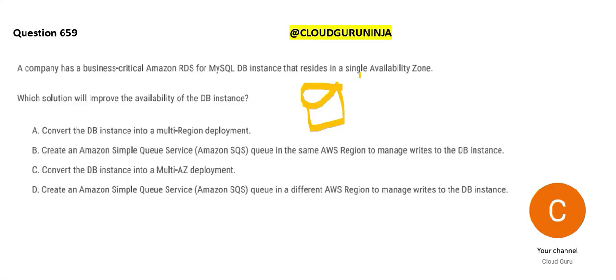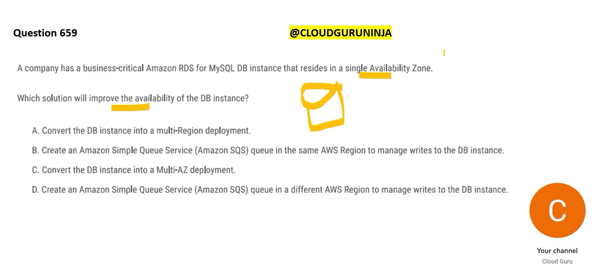But what is the problem? This resides in a single availability zone, only one zone. If it resides on one zone, data centers fail, you are screwed up. So what you have to do? You have to improve the availability so that even if there is a zonal failure, your application is still up. So isn't it obvious you have to do a multi-AZ deployment of your solution? You just had one developer. Now you have to go to three developers.